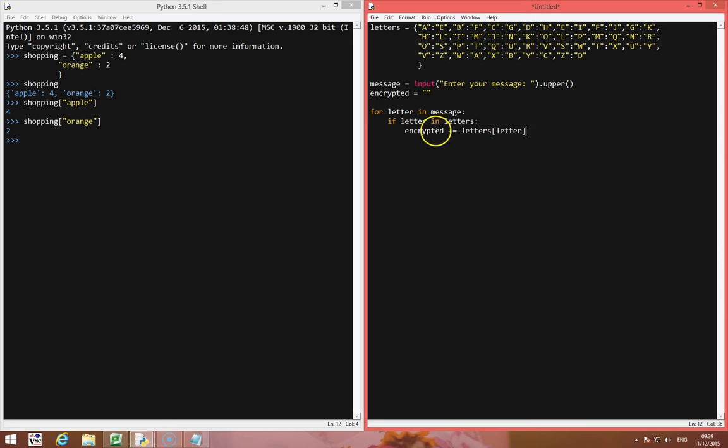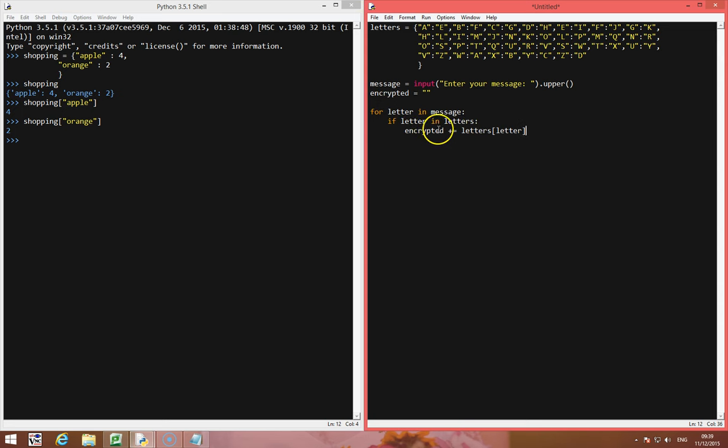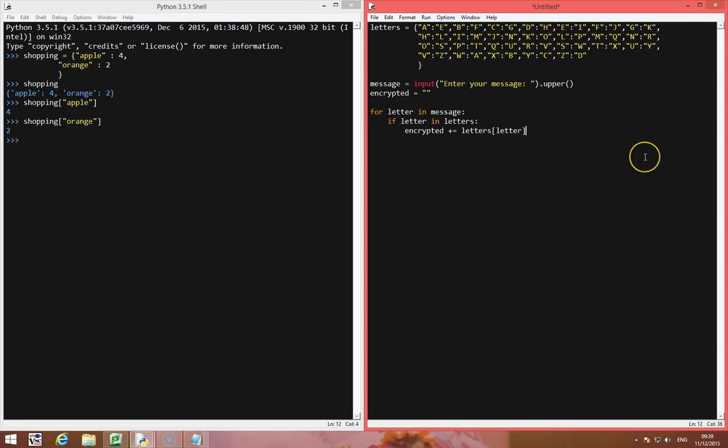So if the letter is found in letters, then append the value of the original letter. If it's not there, so for example if someone types in the space, else we'll just keep it the same for now, encrypted plus equals the original letter, and that is it.